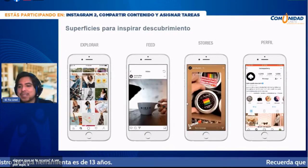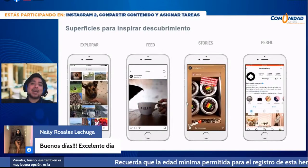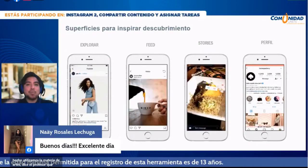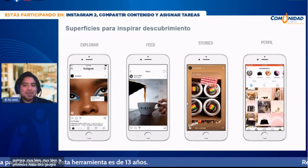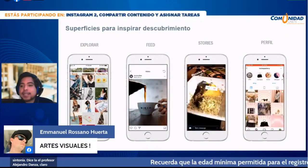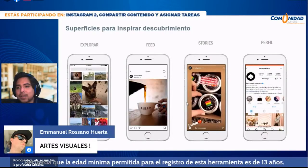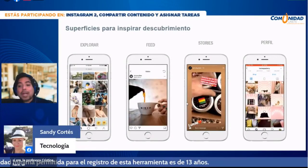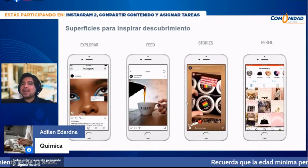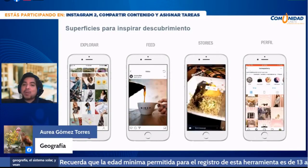Biología, educación física... creo que todos estamos pensando en alguna materia que pueda ser muy visual. Yo utilizaré geografía, el sistema solar. Vamos al teléfono celular, vamos a quitar la presentación. En lo que carga mi teléfono, alguien en el chat dice matemáticas, qué interesante podría ser. Ahora sí, aquí está mi ícono de Instagram al centro de la pantalla. Ya estamos listos para iniciar.